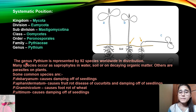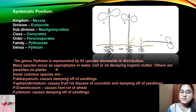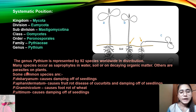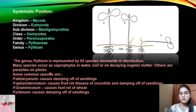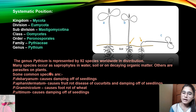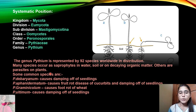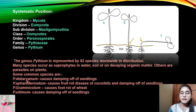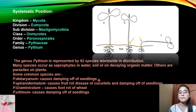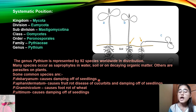The genus Pythium is represented by 92 species worldwide in distribution. Many species occur as saprophytes in water, soil, or on decaying organic matter, while others are parasites on plants. So Pythium can grow both as a saprophyte and as a parasite.